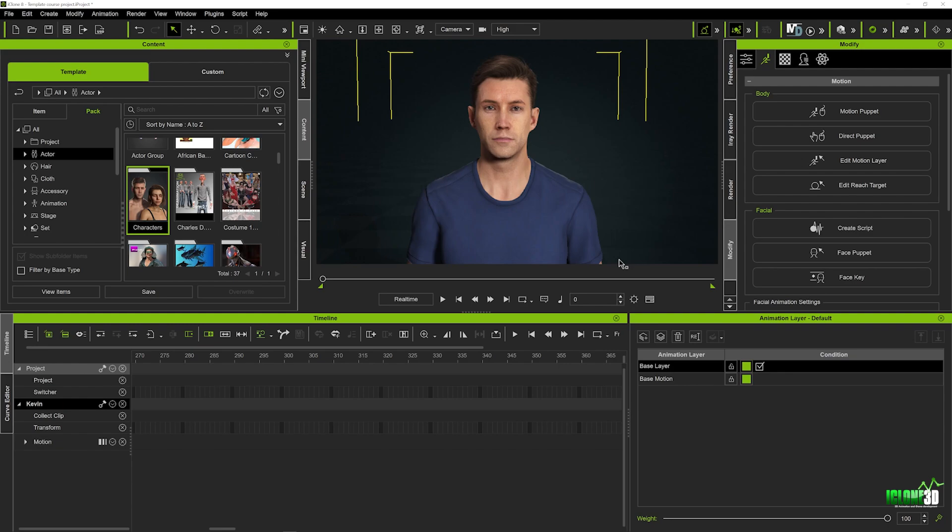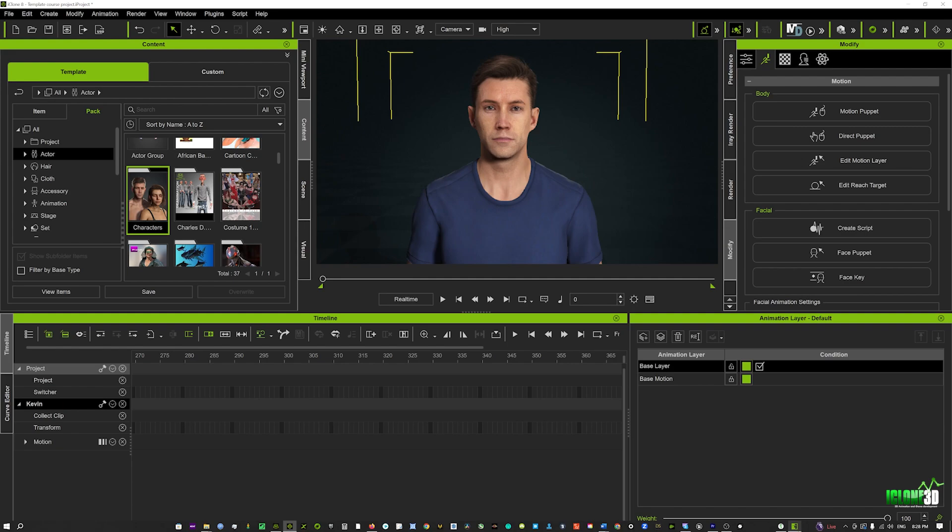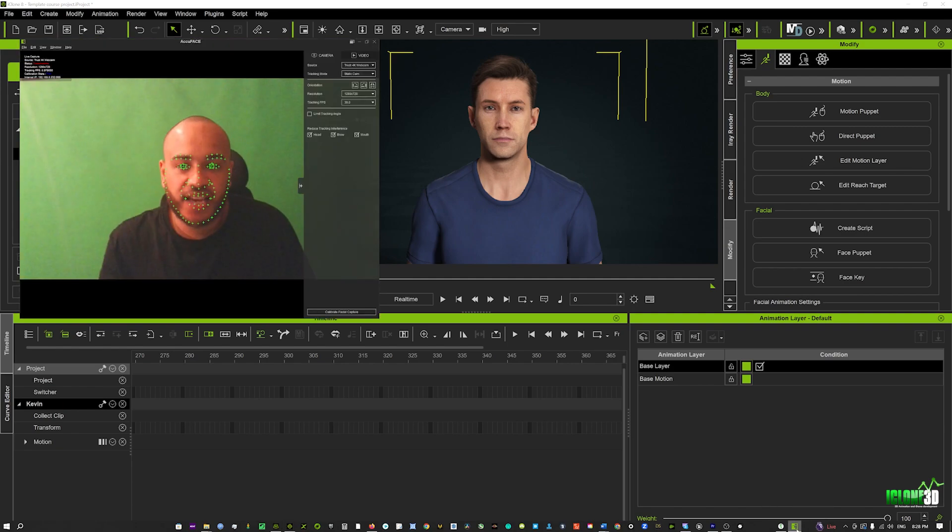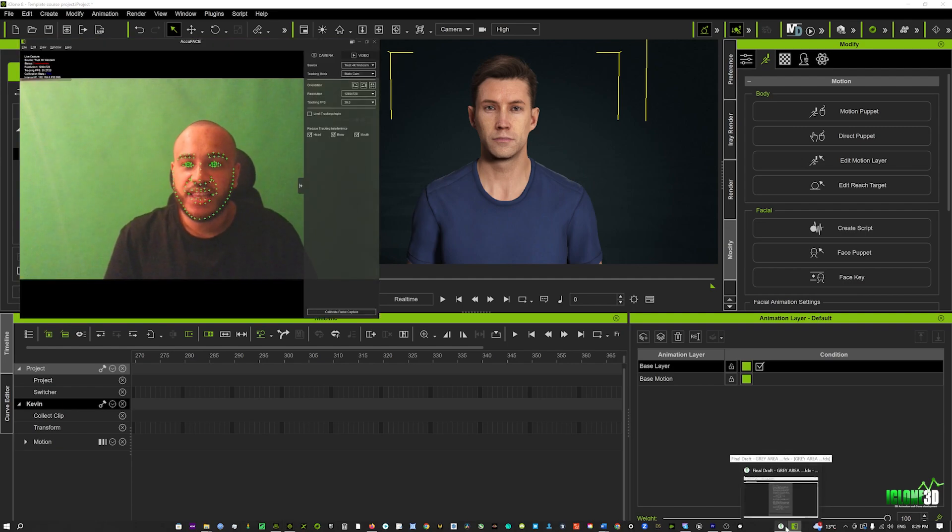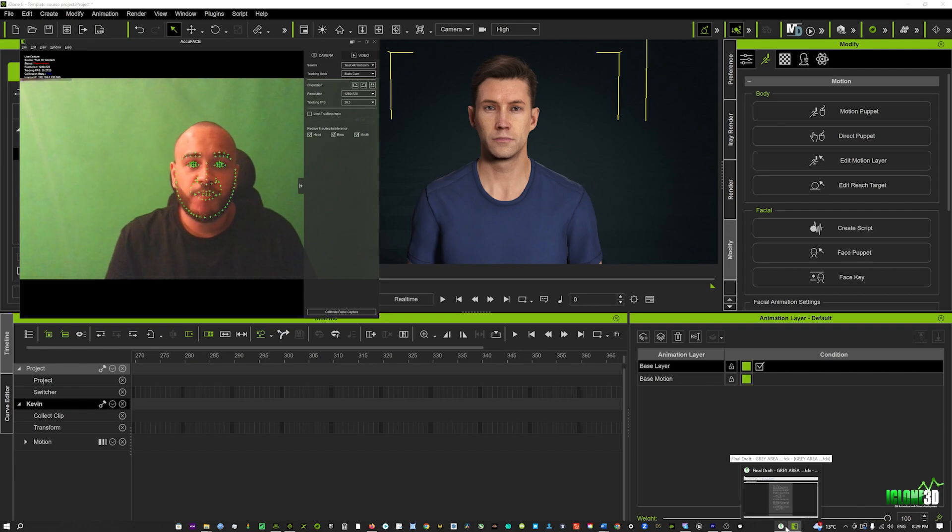Now one thing to note is that it is an independent plugin so you can't access it directly through iClone 8, you've got to access it through wherever you saved it on your computer. So if I go into my tray down here you will see I've already got my AccuFace open and you can see here on the left that I'm on camera using my webcam.